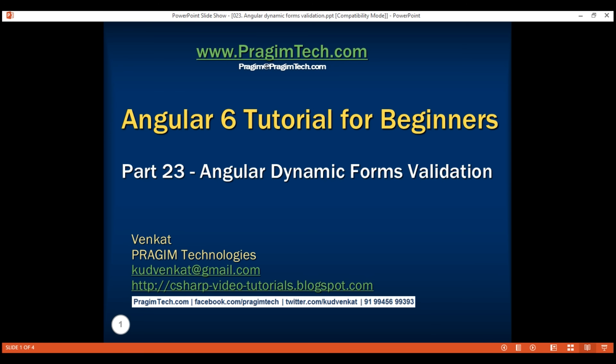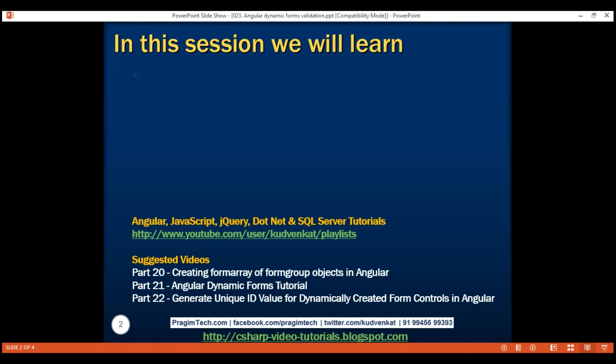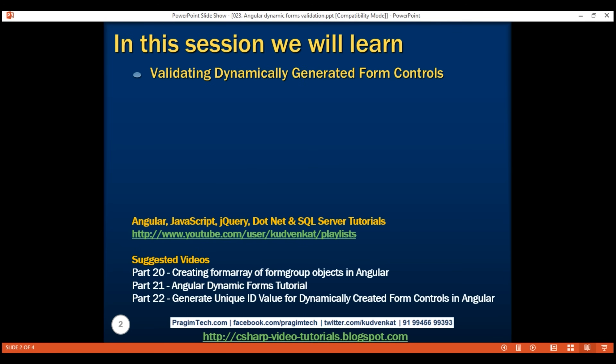This is part 23 of the Angular 6 tutorial. In this video, let's discuss validating dynamically generated form controls.